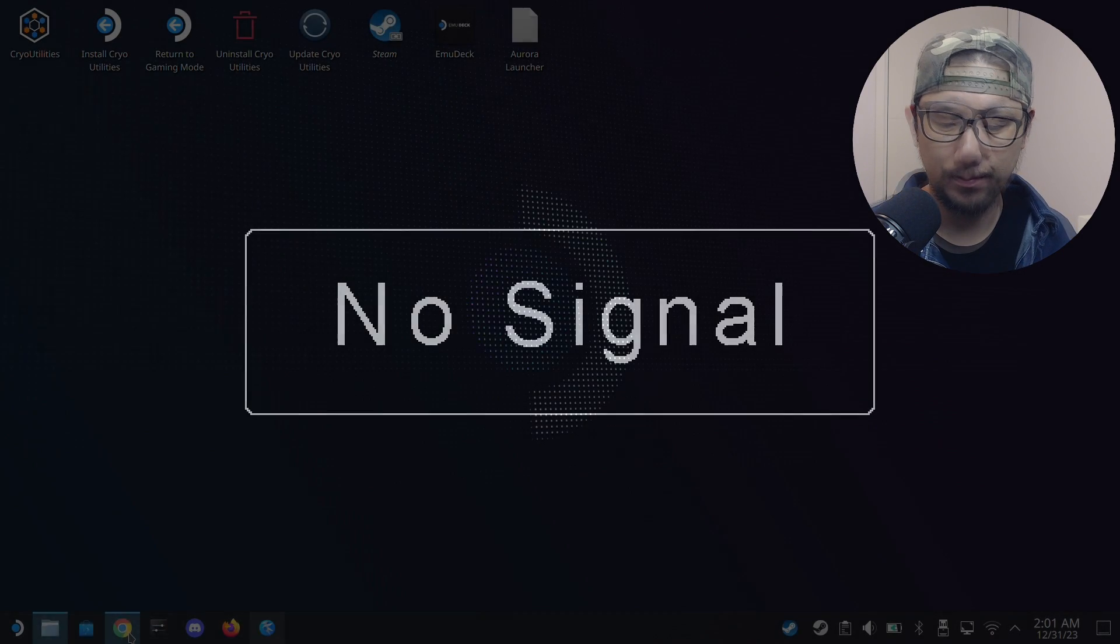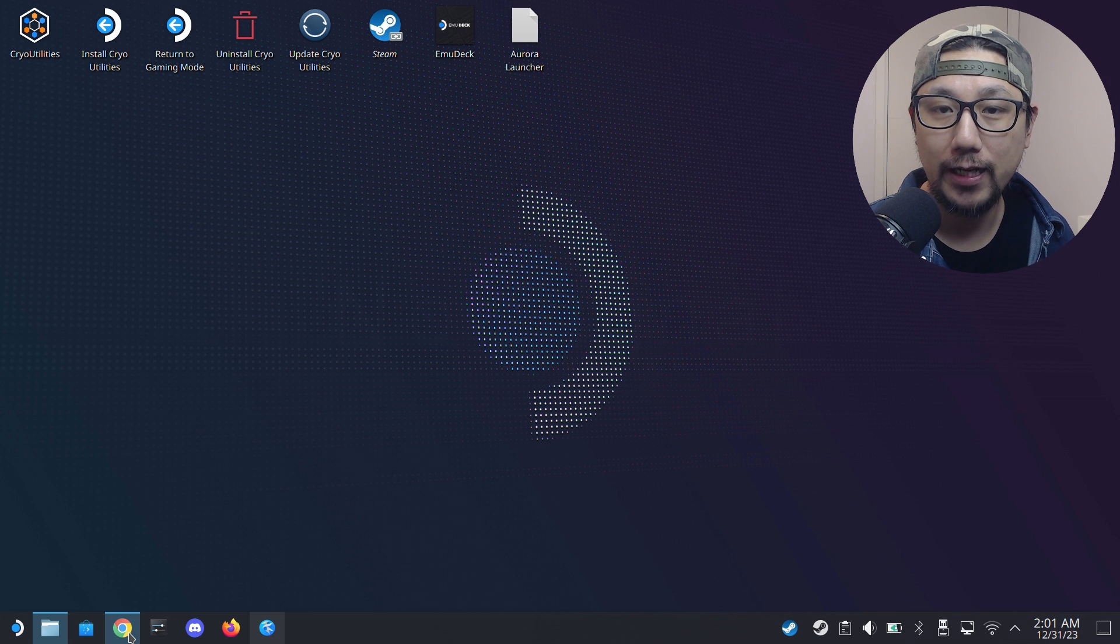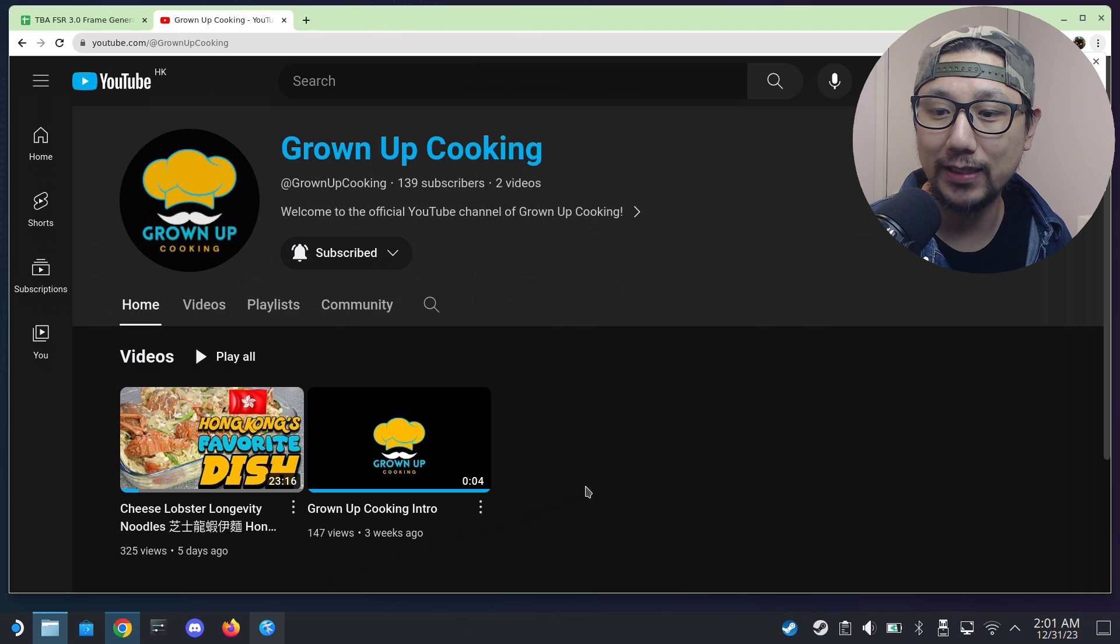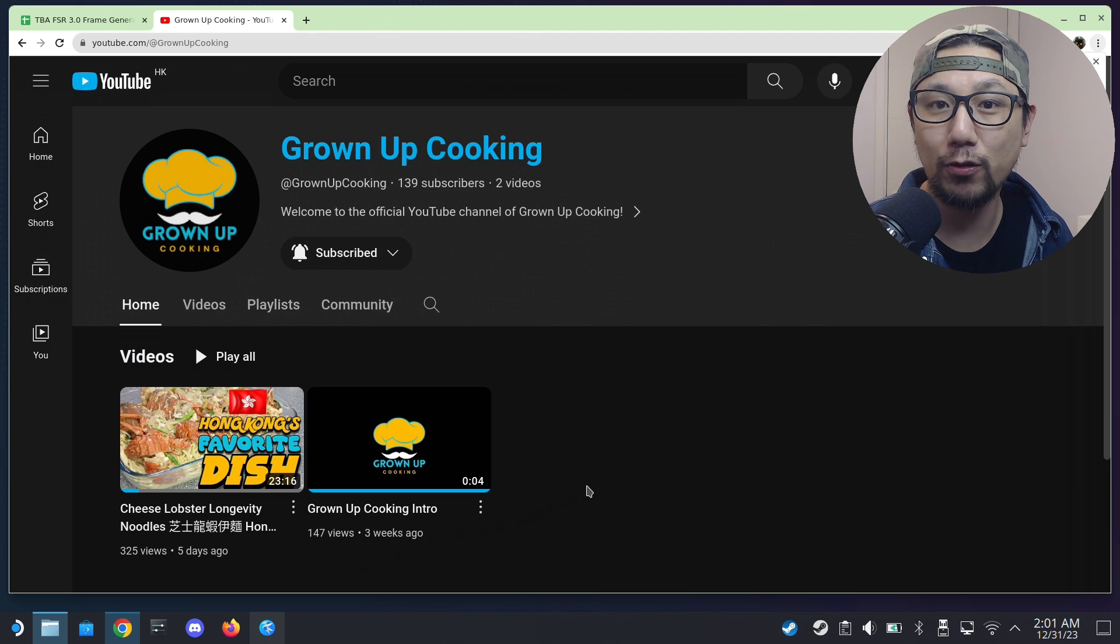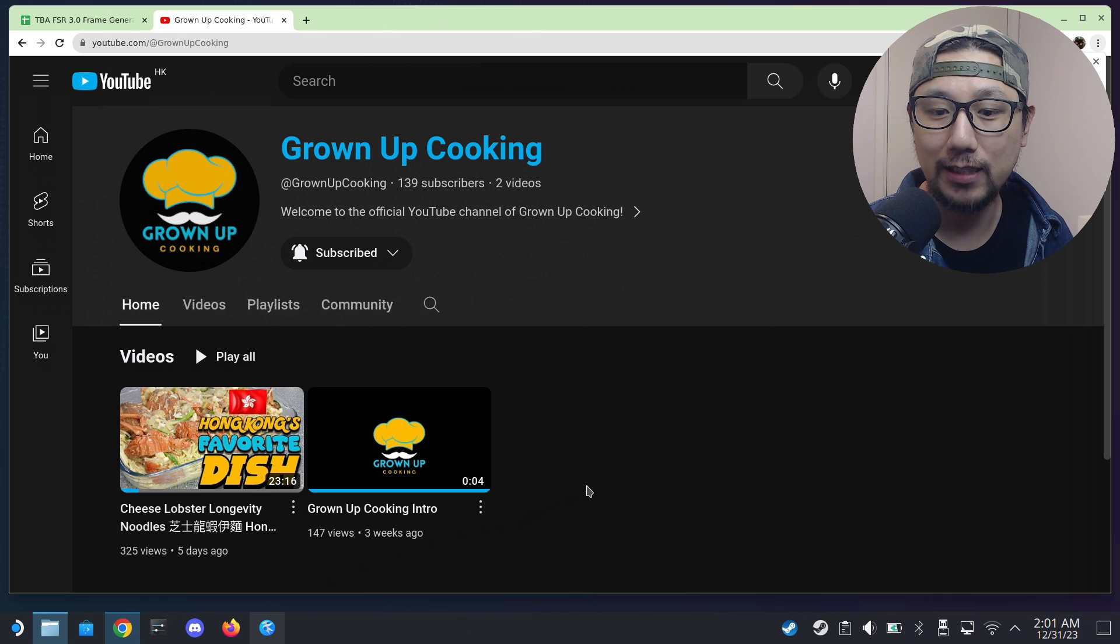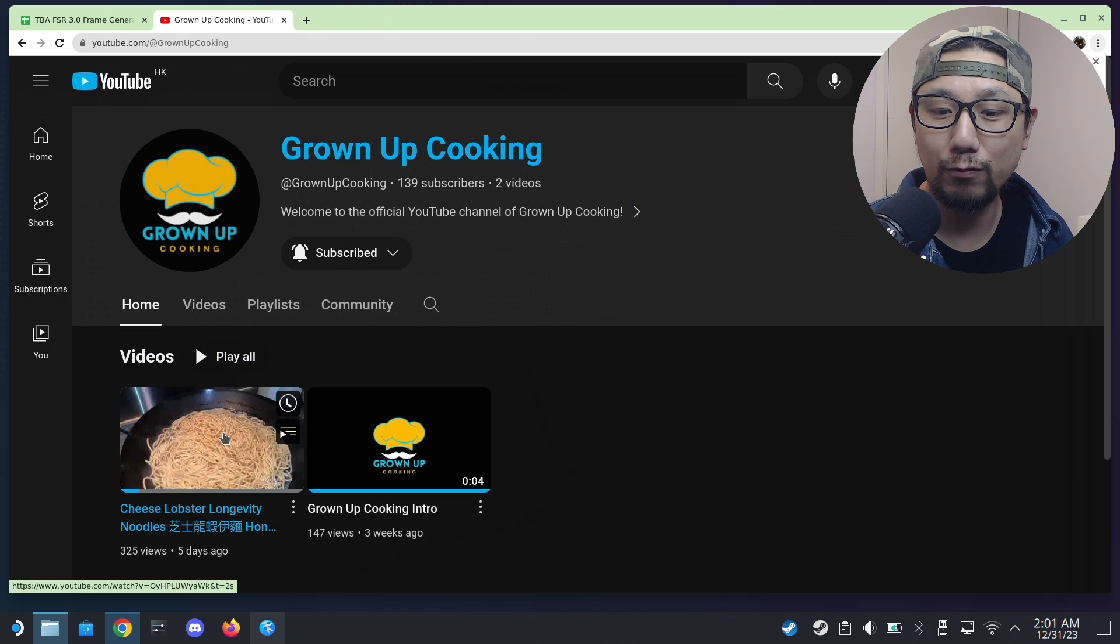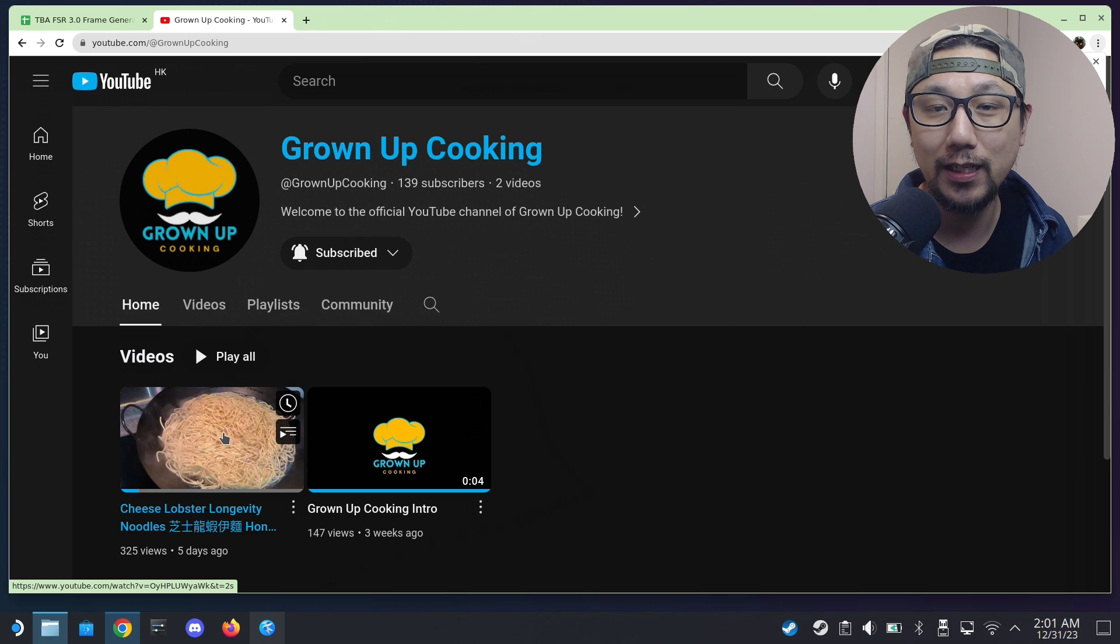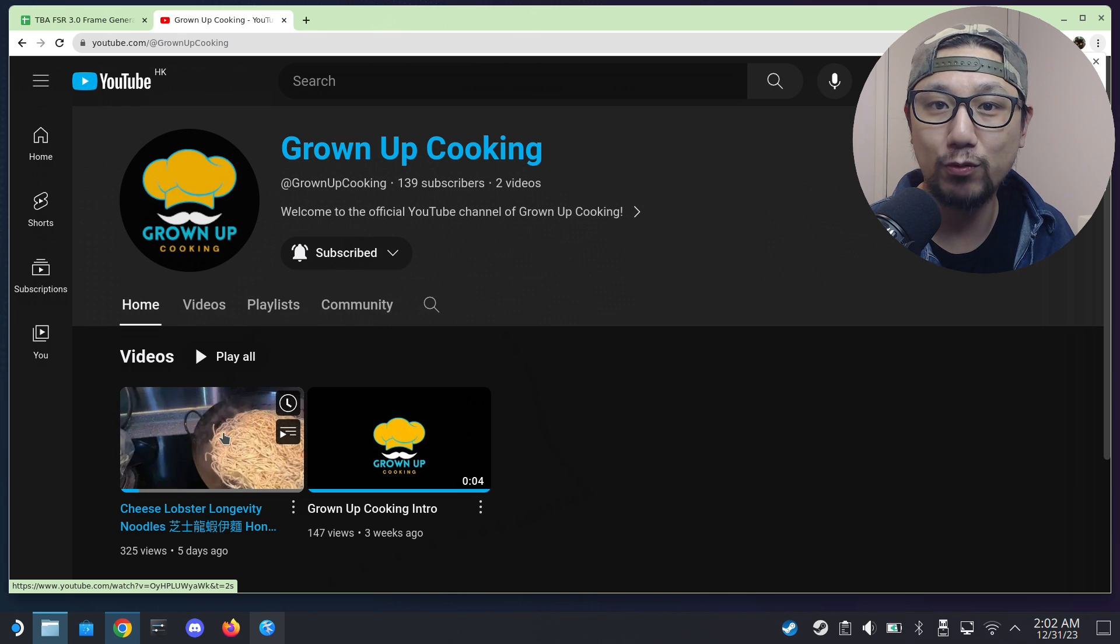Welcome back to my Steam Deck's desktop mode. Here I'm going to show you how to install the FSR 3.0 mod onto Ratchet and Clank. But before we get started, I'd like to introduce you to my new channel, Grown Up Cooking. Other than gaming, cooking is also a passion of mine, so I'm planning to show you some of my cooking recipes on this channel. It's currently got 139 subscribers, so I really need your support. It's a brand new channel. I've got a recipe up right now, it's a cheese lobster recipe.